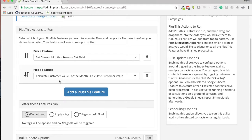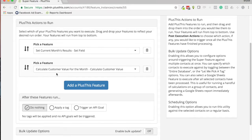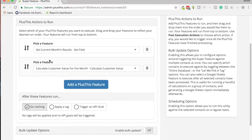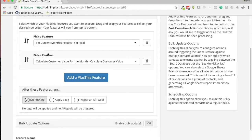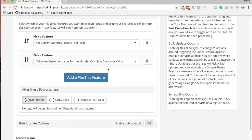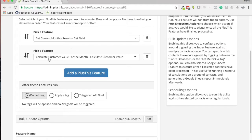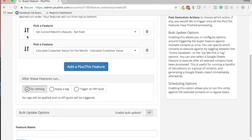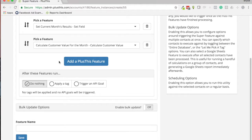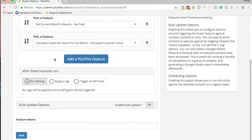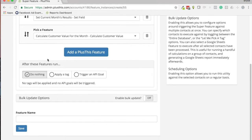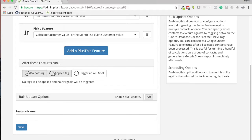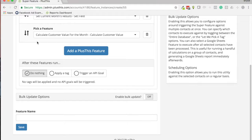And all these features are pre-existing features inside of PlusThis. So if you are not familiar with Set Field or Calculate Customer Value, we have other videos that can show you what those do. But I just want to show you an example of how it chains multiple features. And then when we're done with this, we can apply a tag so that we know, hey, that report was done or it's processed the bulk update on all these contacts.